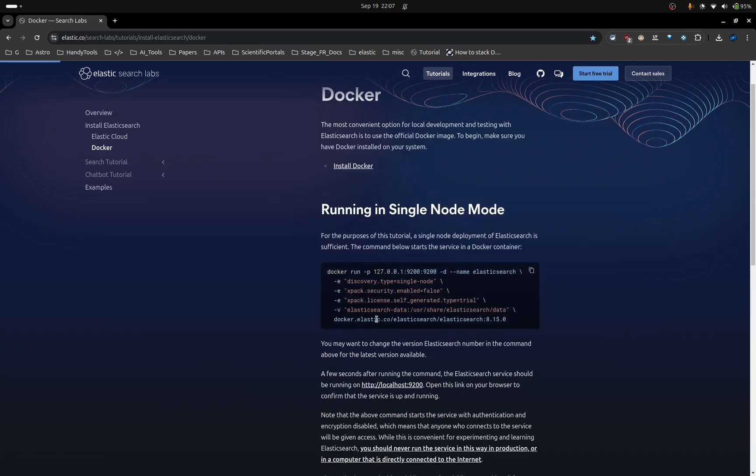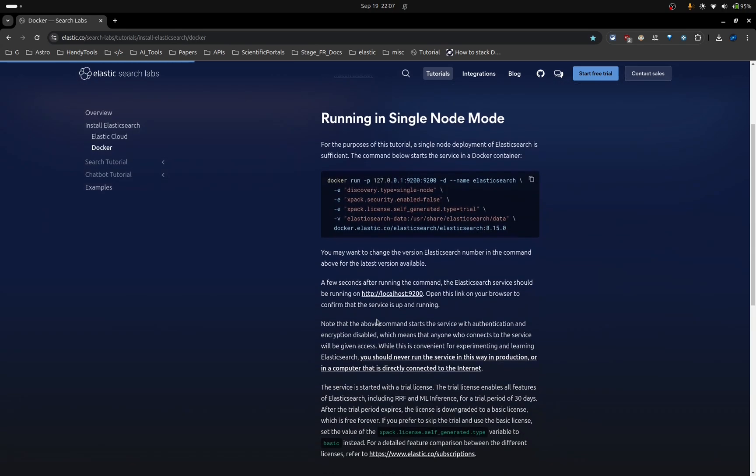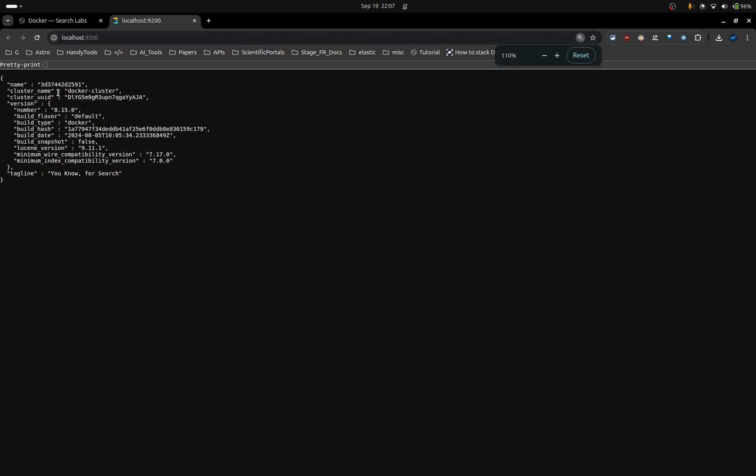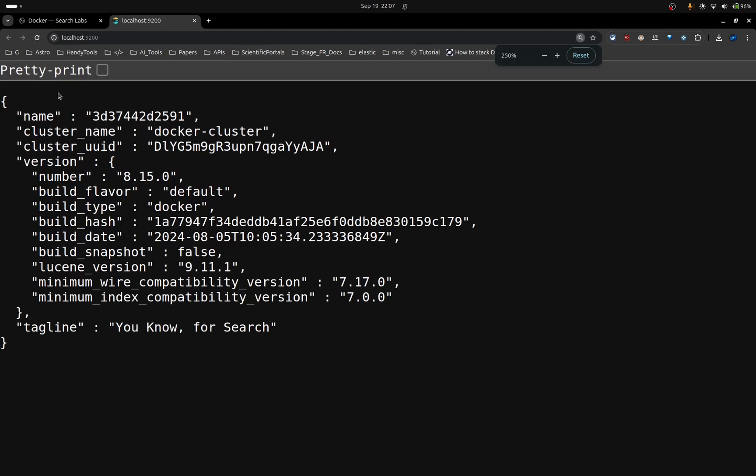Now here they say that to verify that the installation was done successfully, you need to click on this link. Let me do that. As you can see here, we have some information. Let me zoom in so that you can see better. Here you can see that this is the version we have installed.